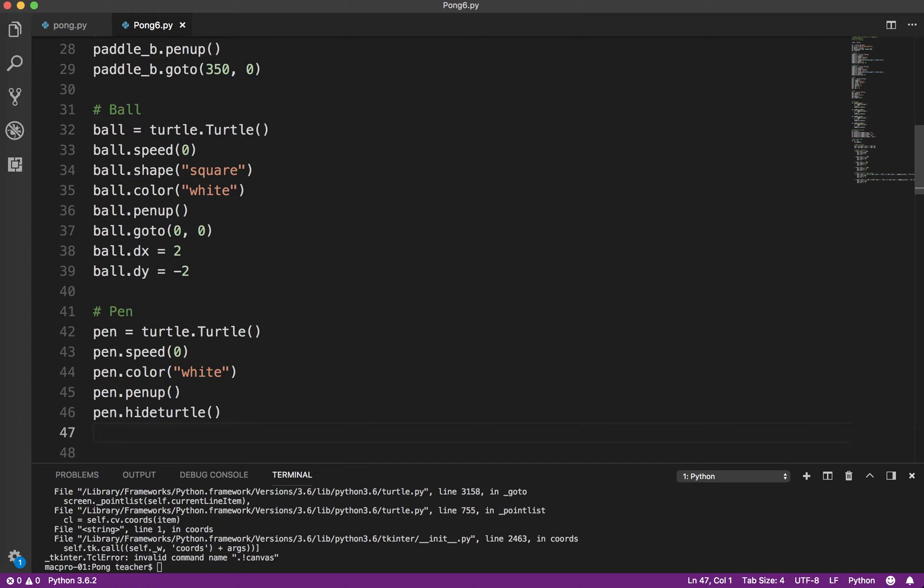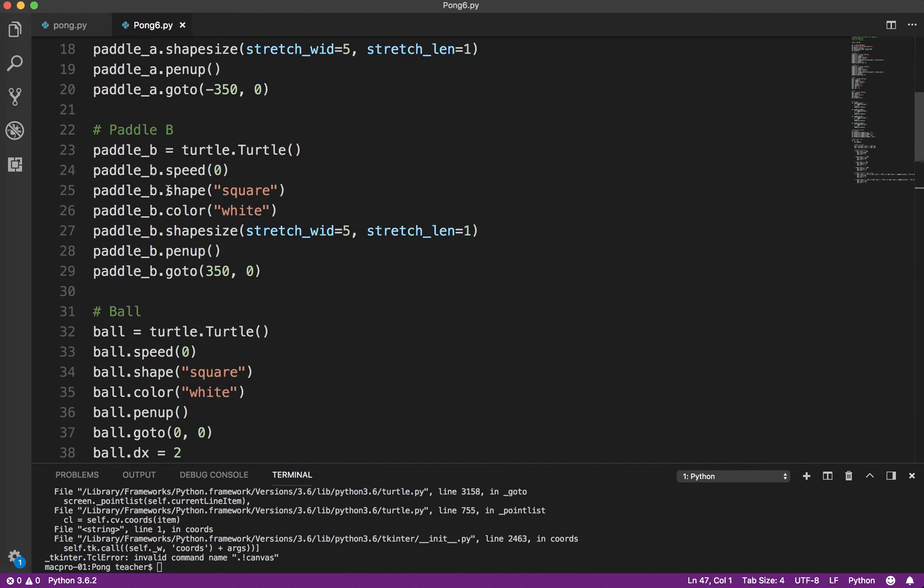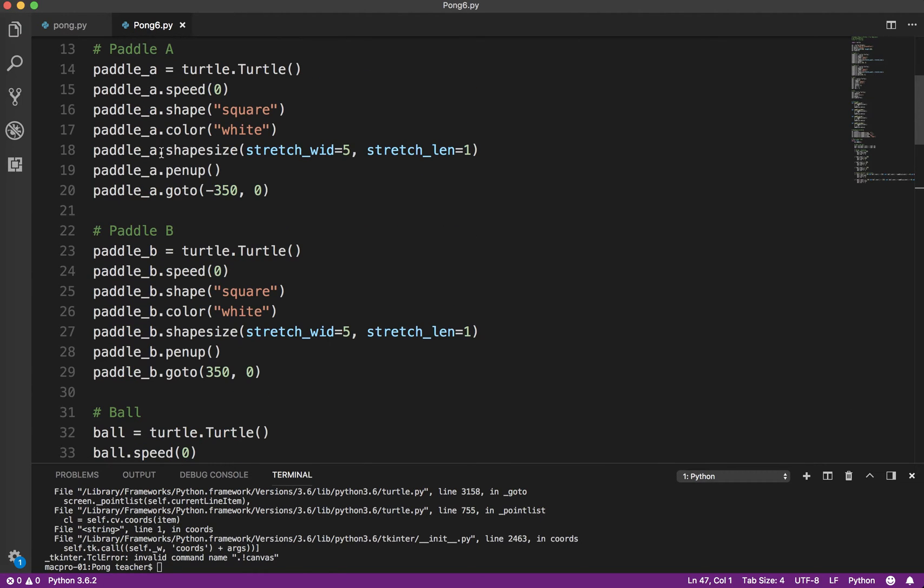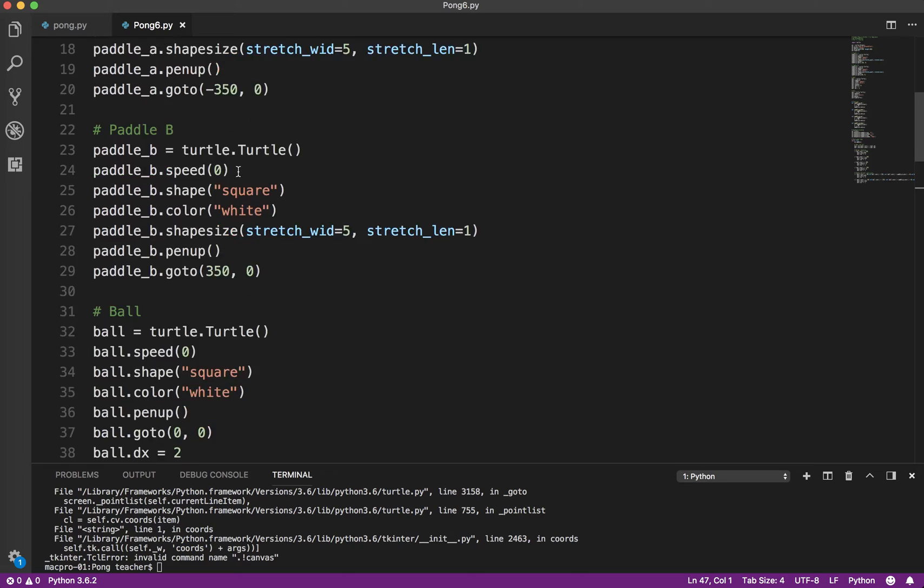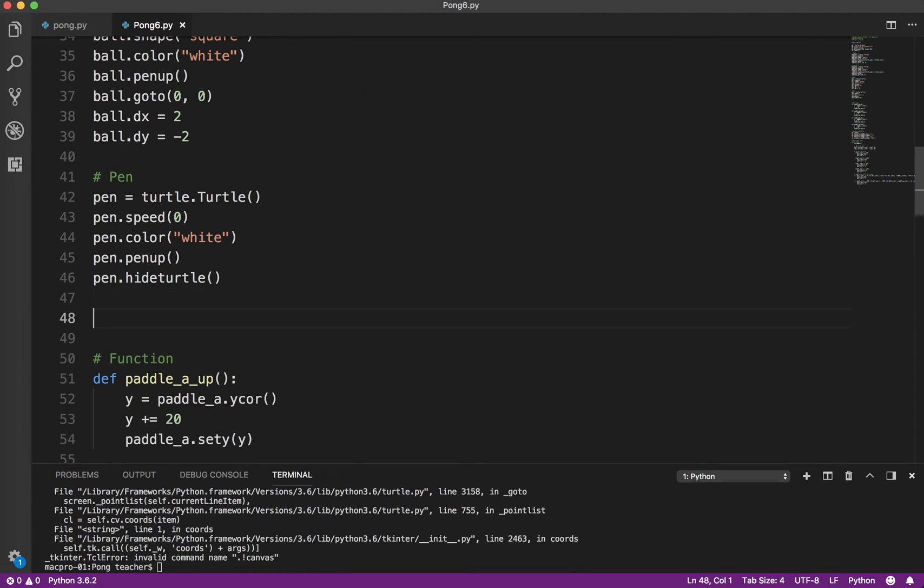And then here we want to hide the turtle because we don't need to see it. Now, with the ball and the paddles, we didn't hide them because we want to see those on the screen. But with the pen, we don't want to see it. We just want to see the text that it's going to write.